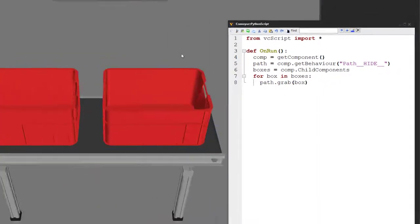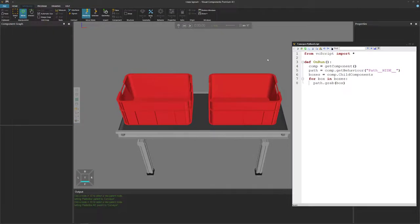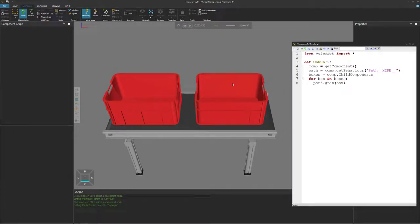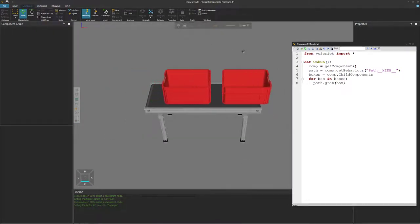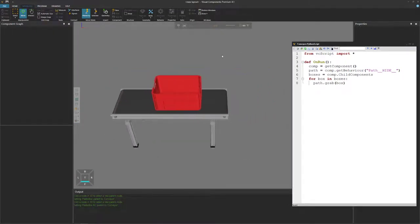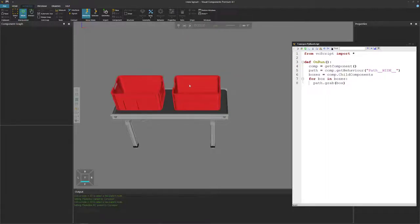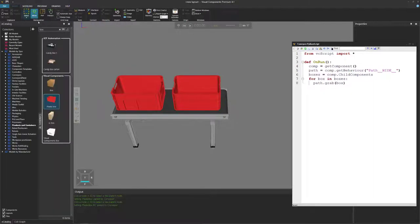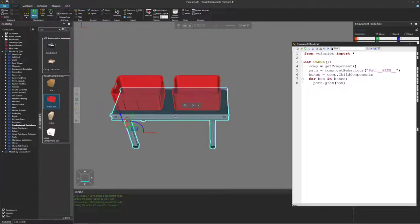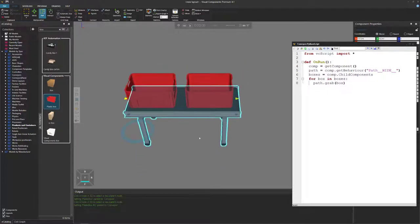Compile the code, clear the selection so we can see the boxes, and run the simulation. Now we've got both boxes moving on the conveyor. When we reset, remember they're both static components, so they're back on the conveyor. And remember, they are attached to it — so when I move the conveyor, they move with it.